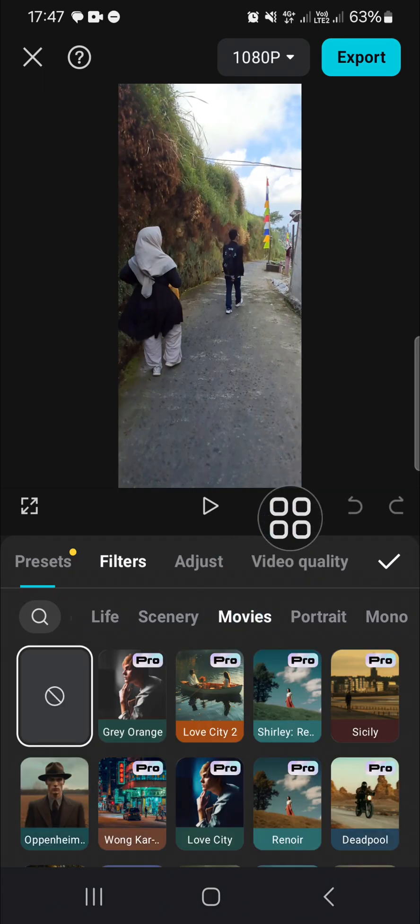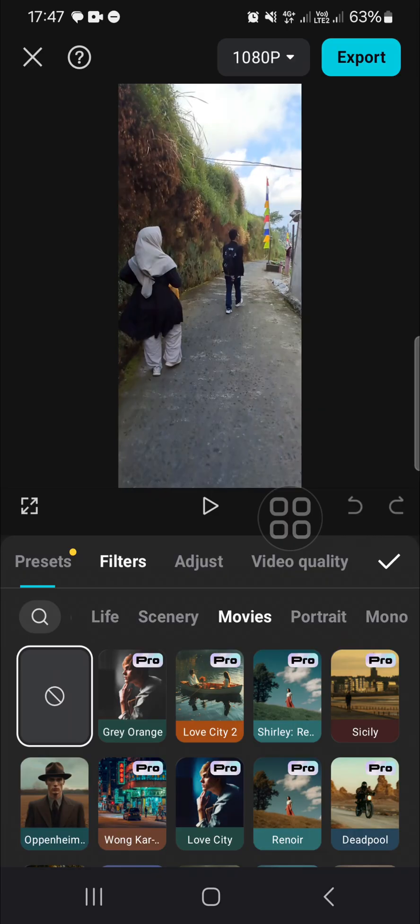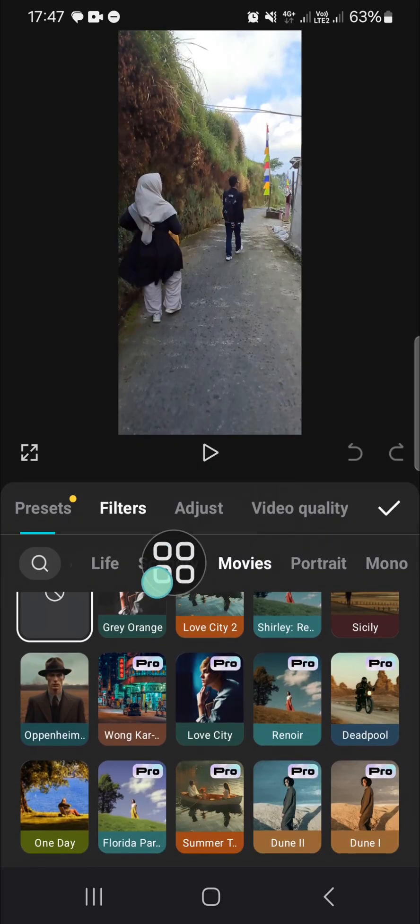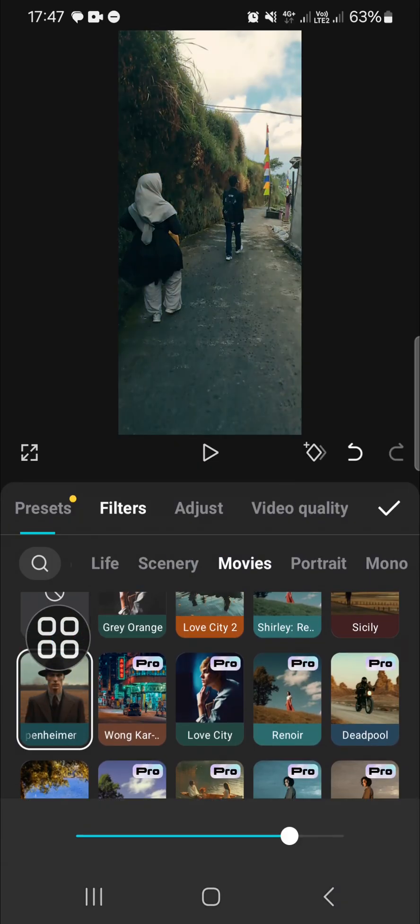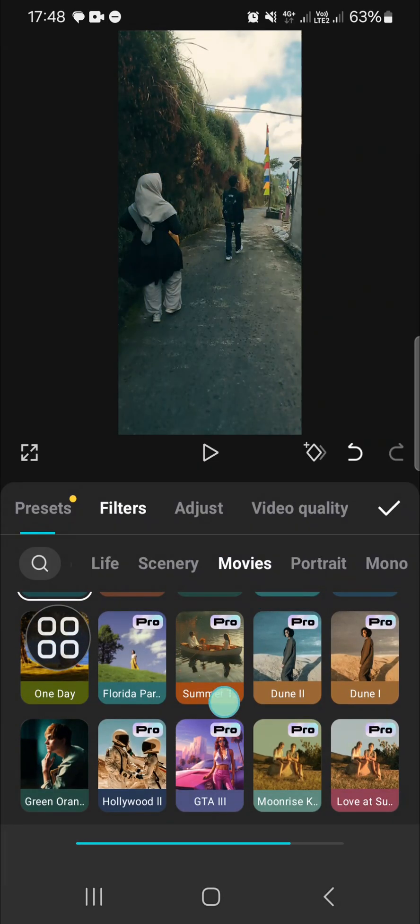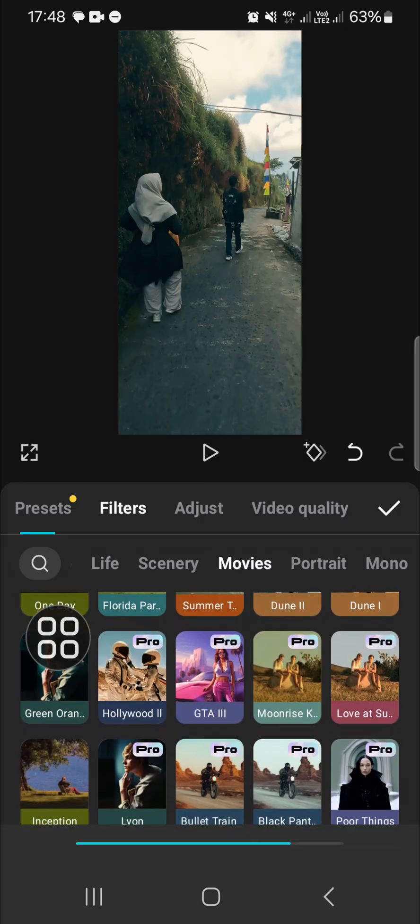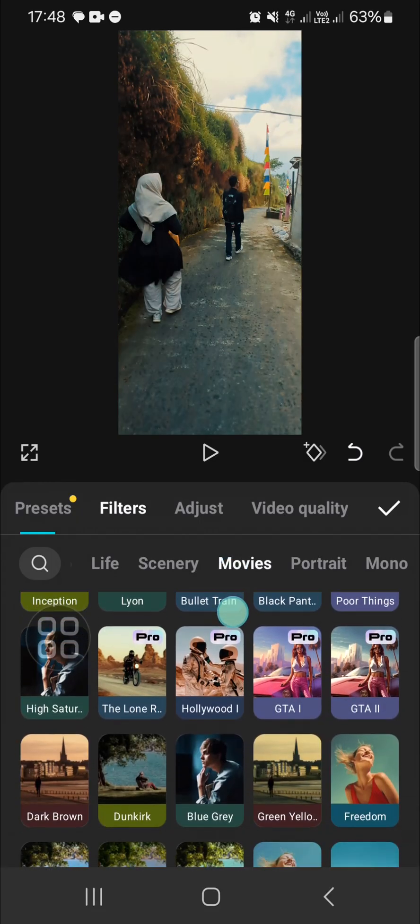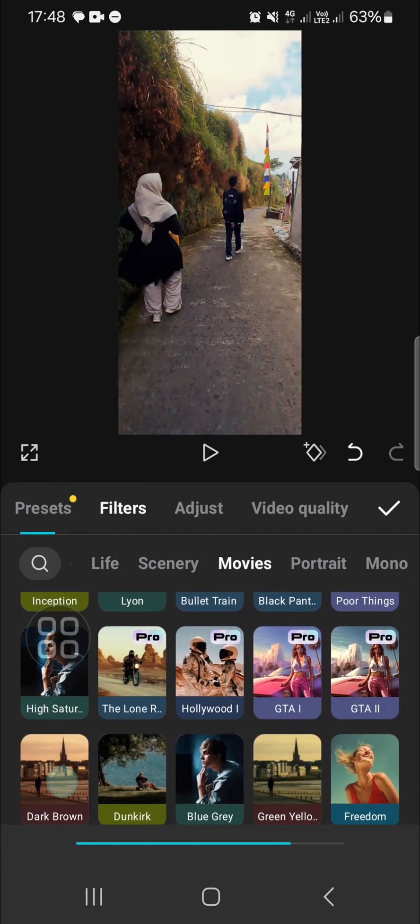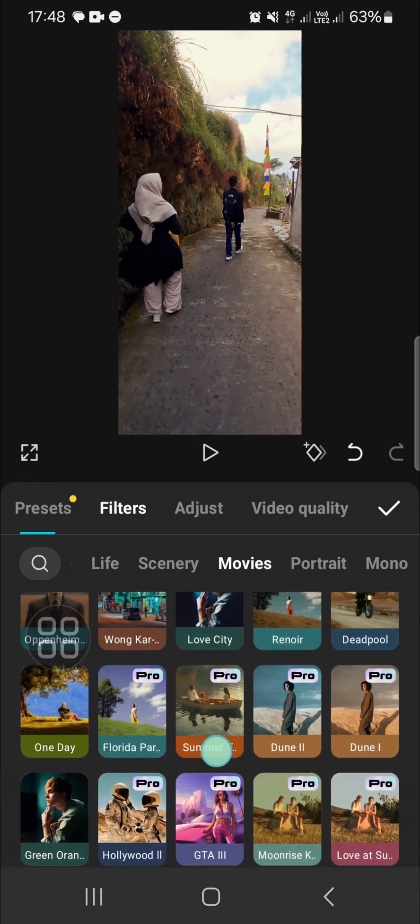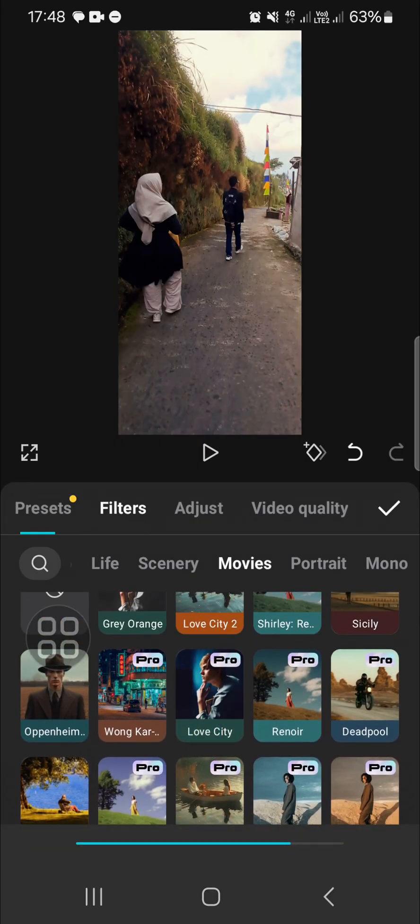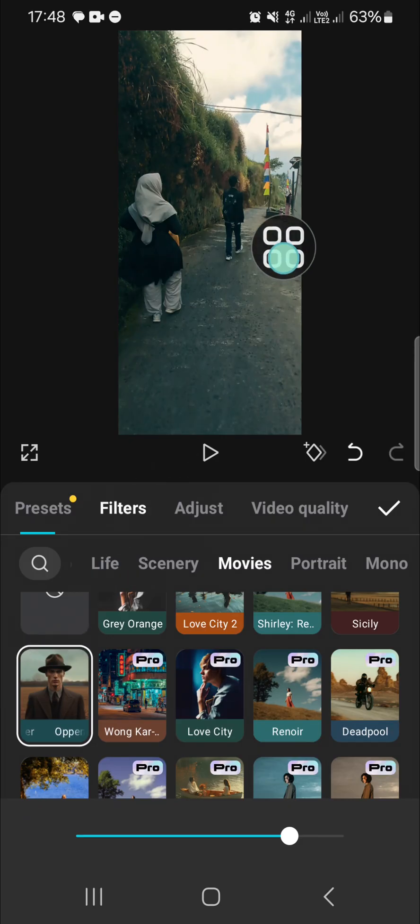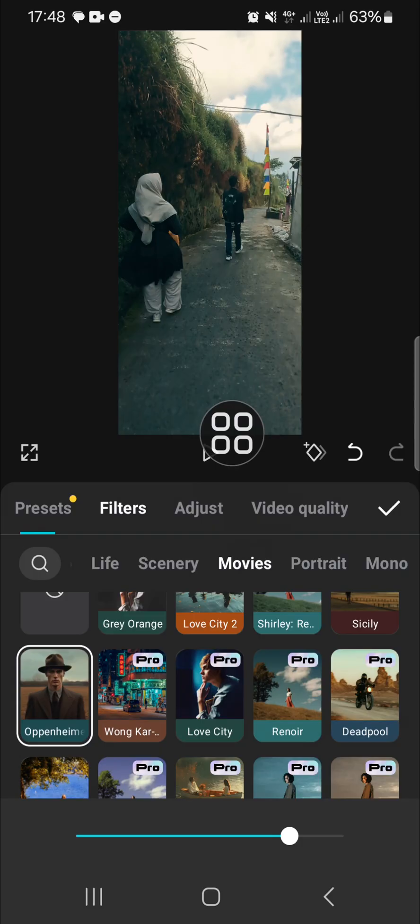You can choose this one, Oppenheimer, or you can choose Grey Orange or Dark Brown. I'm just going to choose this one guys. I think this filter is better to create the dark aesthetic, and I'm going to increase the values right here and click on the check mark.